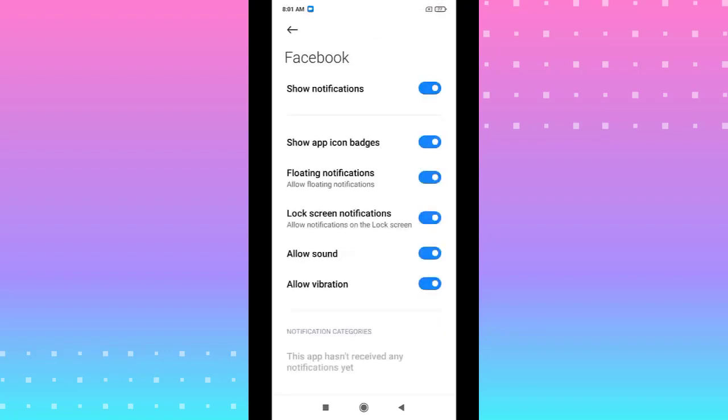You see, we have allowed sound. You can turn it on, turn it off, silent, and vibration if you want it.